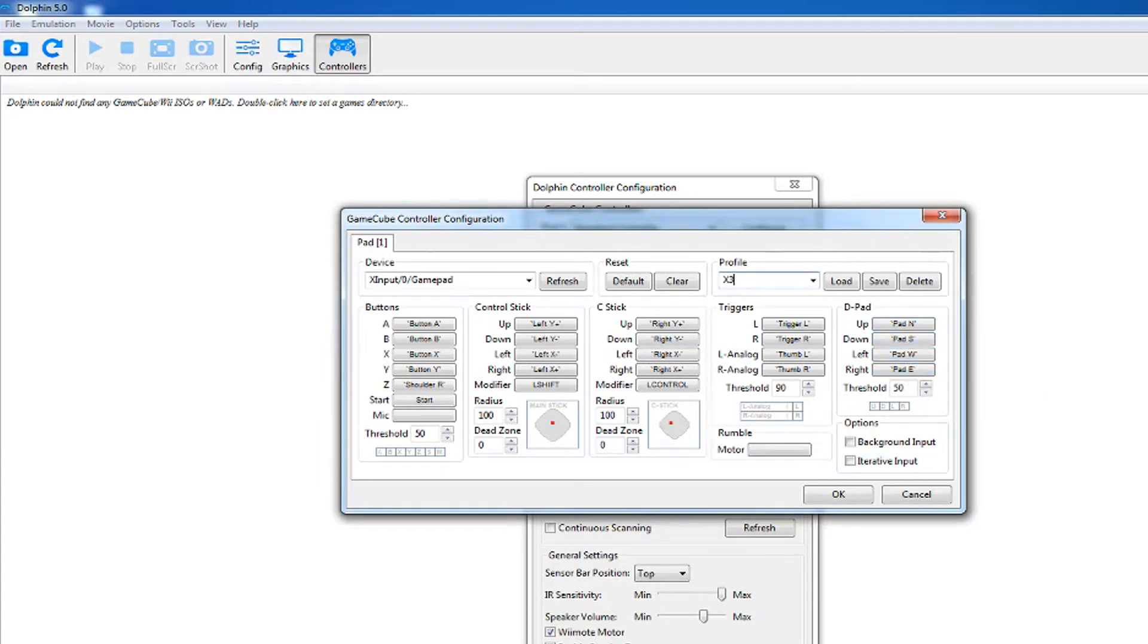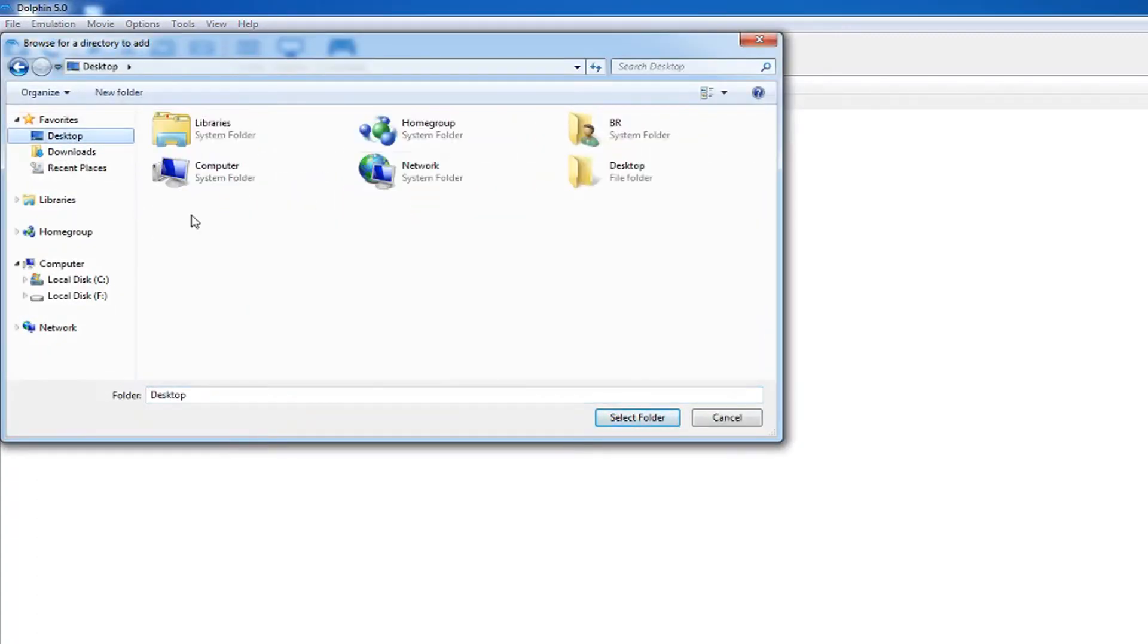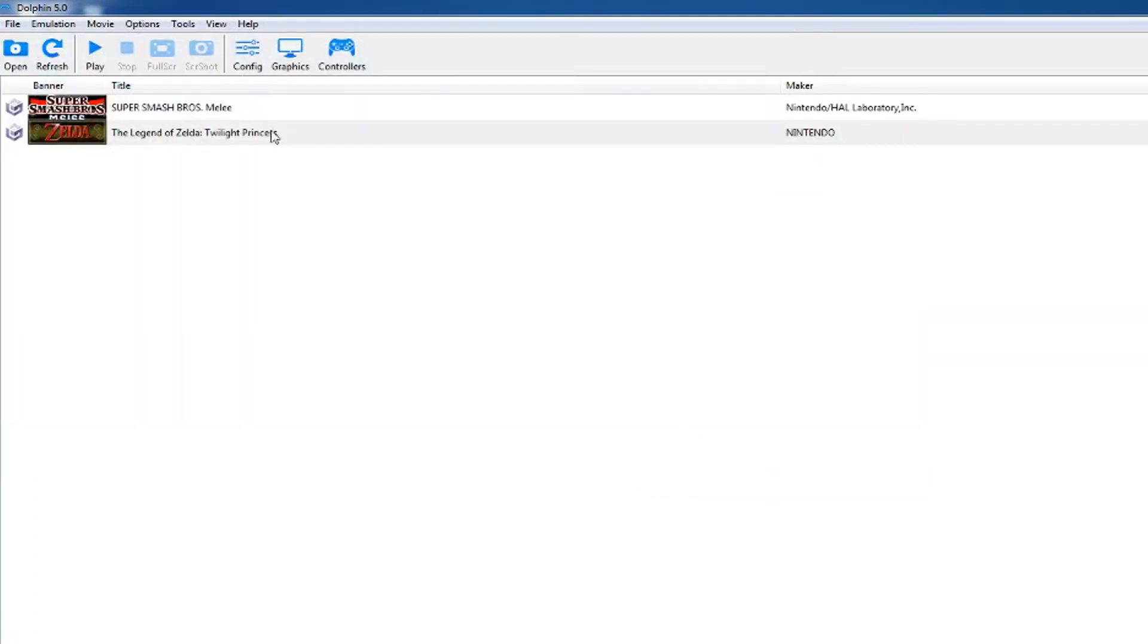Save the profile so you don't have to do it again. Go back to Dolphin and double-click where it says set game directory. Find your folder with the games and add it.